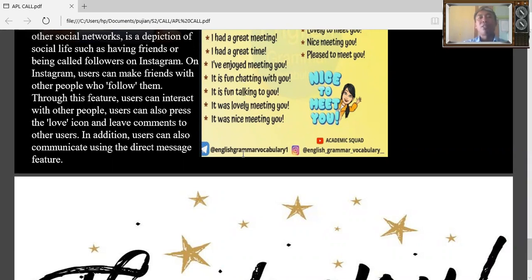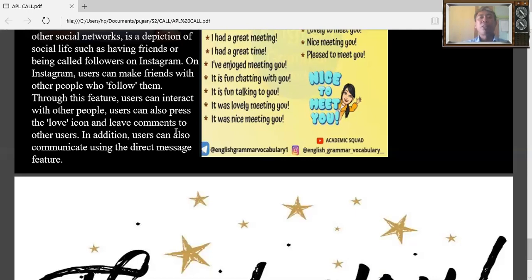So as teachers, we can give instruction to our students on how to be good students. Give comments on this picture, but this picture is content of the material. In addition, users can also communicate using the direct message feature.